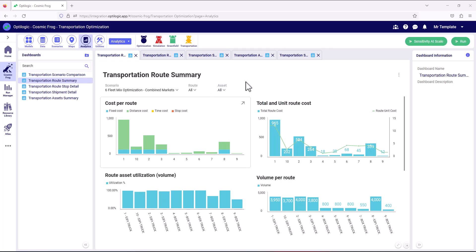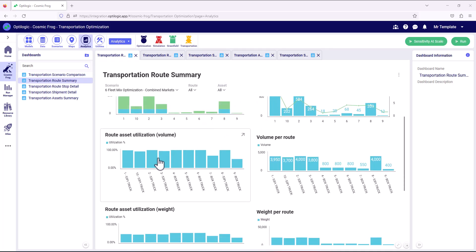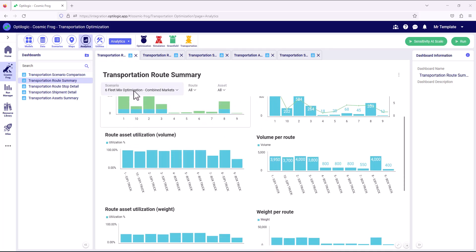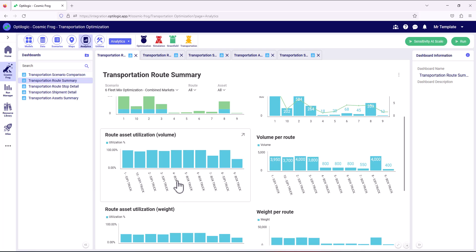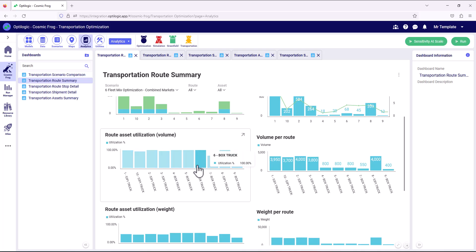Let's take a look at the asset utilization on those routes for the fleet mix optimization scenario. We can see the mix of 53-foot trucks and box trucks and which routes they operate on. The new asset type is pretty well utilized, and it's only when we get down to route nine that utilization drops to just 50%.